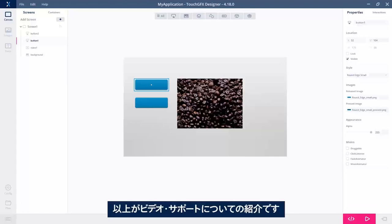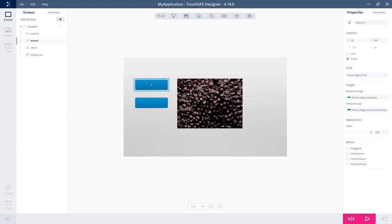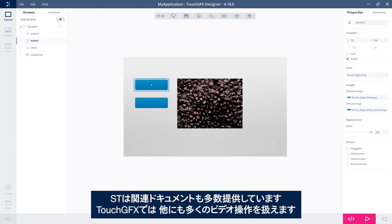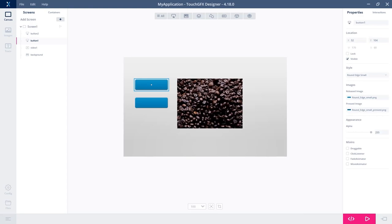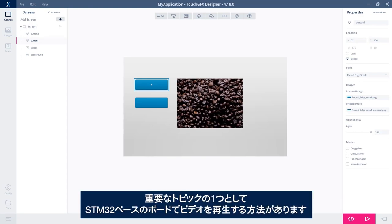And that was what I wanted to show you in this video regarding video support. We have a lot of documentation on this. Naturally, there's a lot of other things you can do with videos and TouchGFX. One big topic is how to get this to run on a STM32 based board.